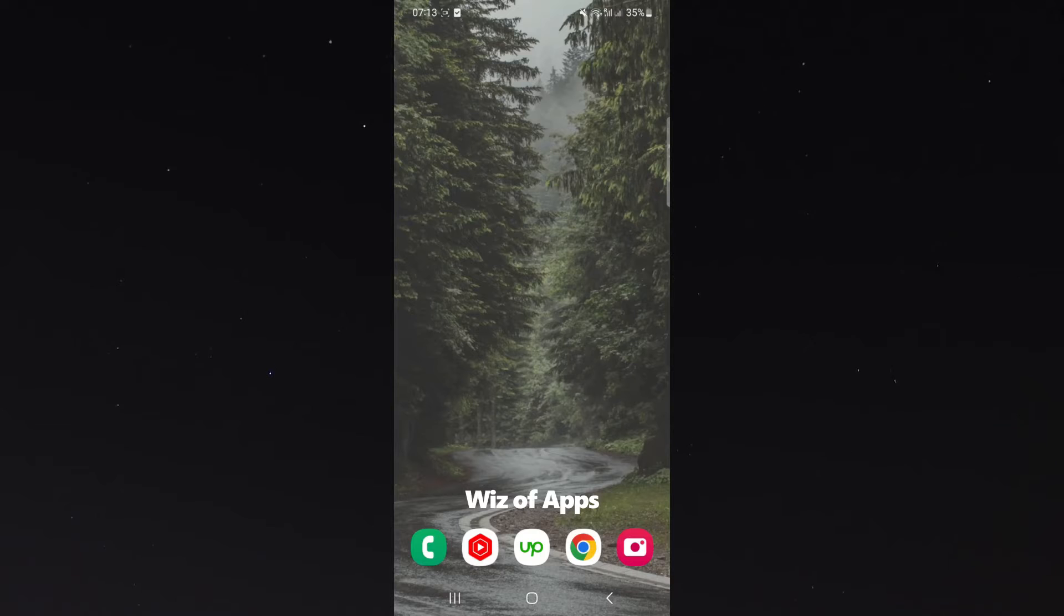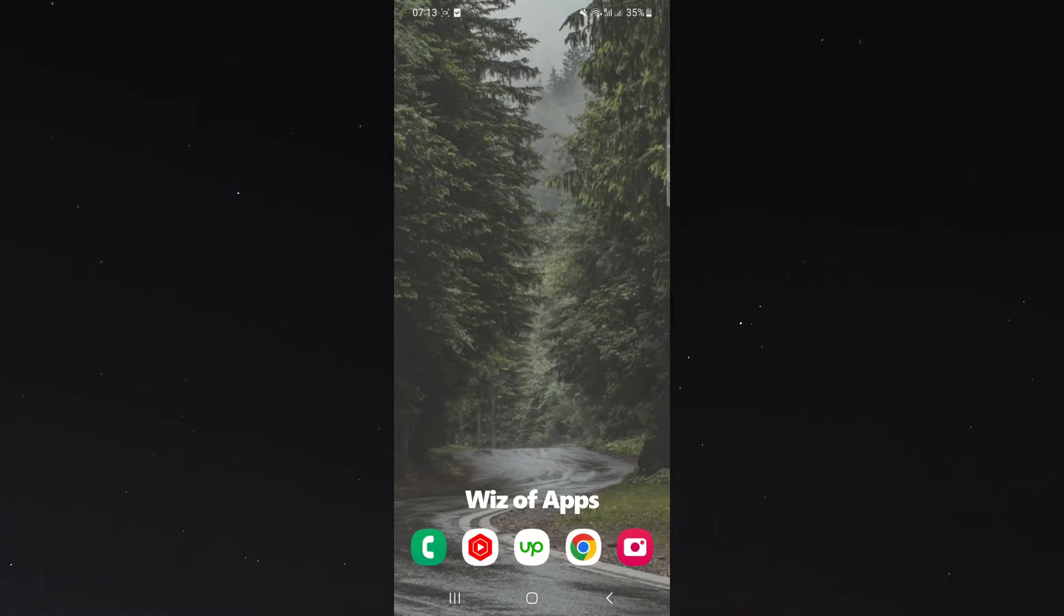The process might be a little bit different depending on the type of phone you have. In my case, I'm using a Samsung S23.